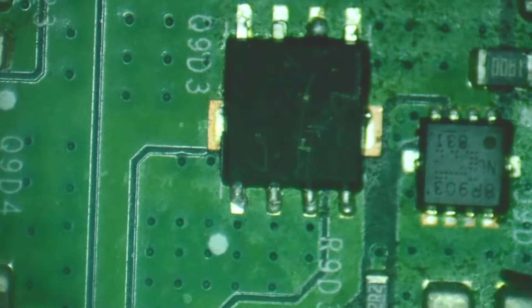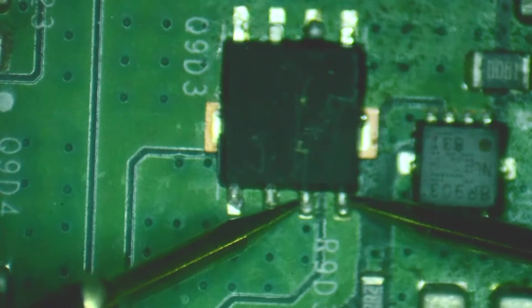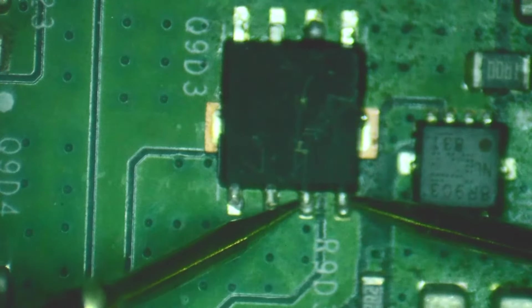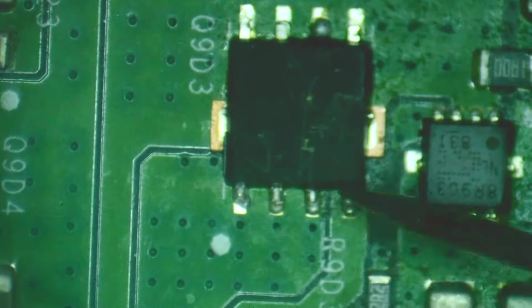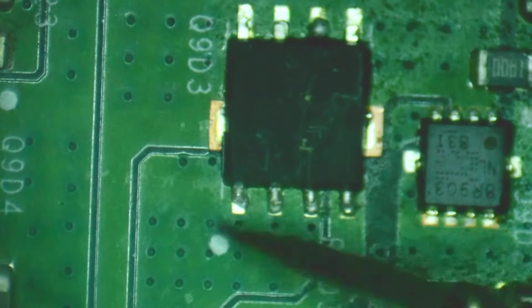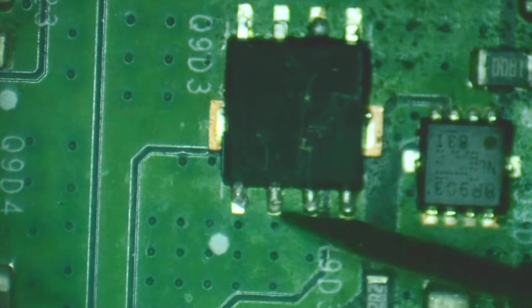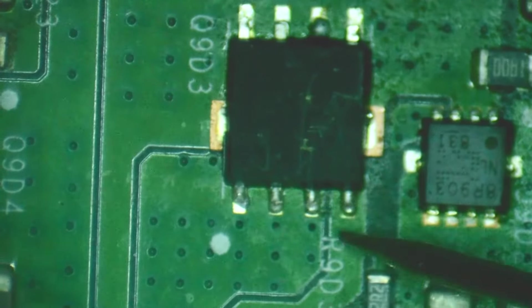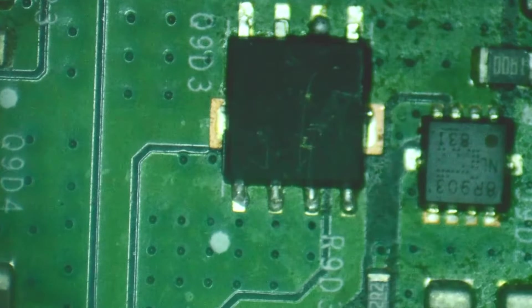But this one reads 0.6 ohms. So that's a direct short. Like you might as well just bridge these two components together or bridge these two legs together.